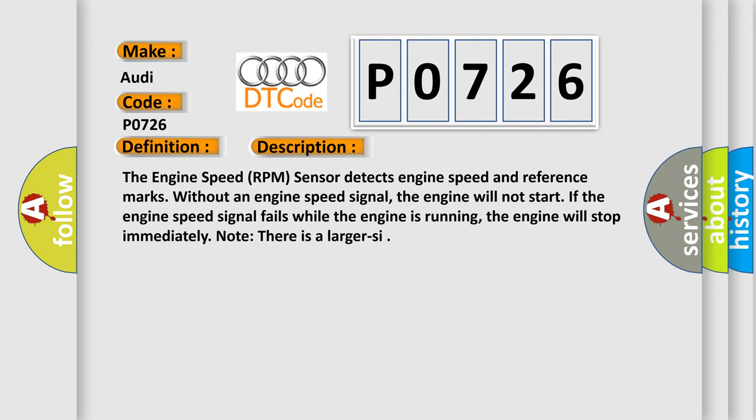And now this is a short description of this DTC code. The engine speed RPM sensor detects engine speed and reference marks. Without an engine speed signal, the engine will not start. If the engine speed signal fails while the engine is running, the engine will stop immediately.